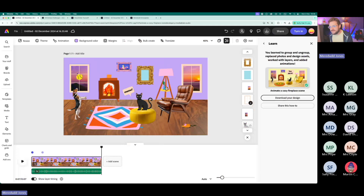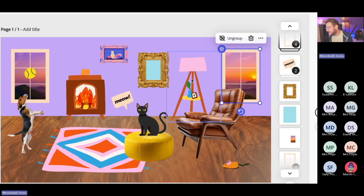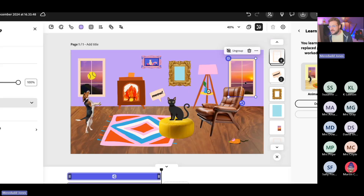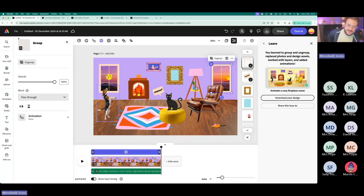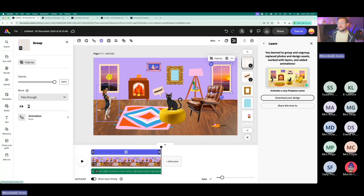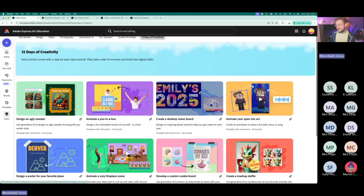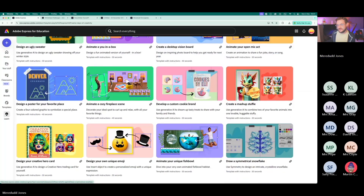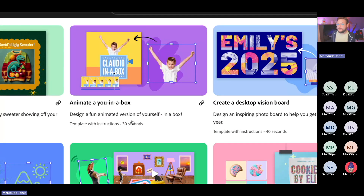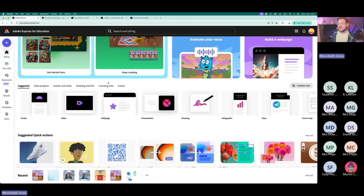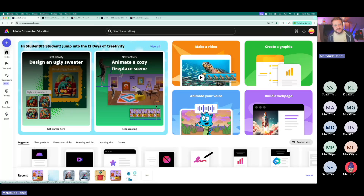A nice activity where learners are replacing things — the scenery behind the windows could be what learners see out of their classroom window. A really nice way to personalize this. Now if you want to do something more hands-on, a fun activity is making a jack-in-the-box — making yourself or your favourite animal into a jack-in-the-box. It's also one of the guided activities, but we like making stuff from scratch here too. I'm going to click on the green tile to create a graphic.